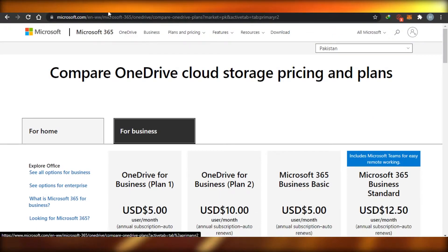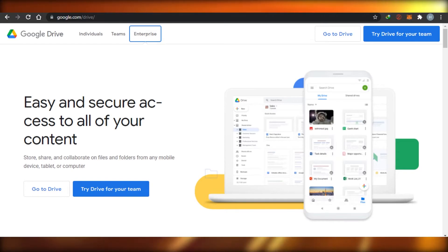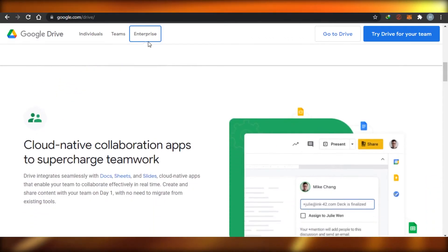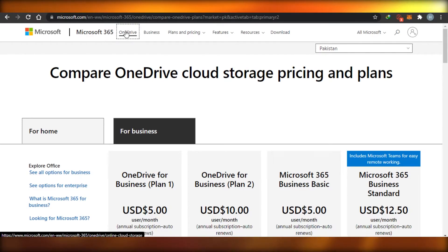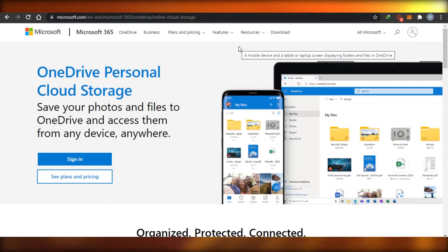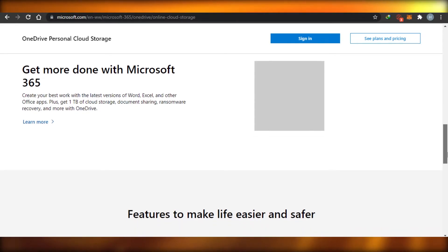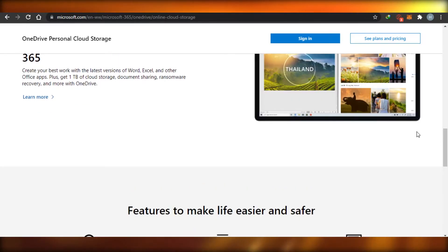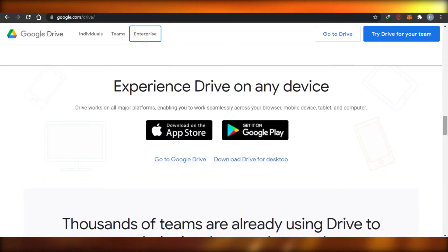Let's talk about some more differences. When it comes to ease of use, Google Drive is actually pretty easy to use. With OneDrive, you have to log in through your Microsoft account, and it can sometimes become a little difficult if you don't have much knowledge about how Microsoft manages data. But with Google Drive, it's super easy to use because everybody knows how to use Google.